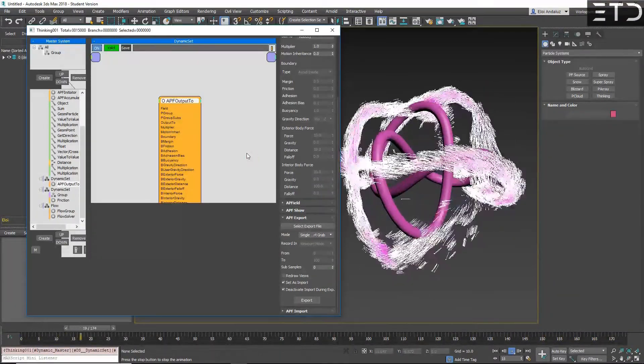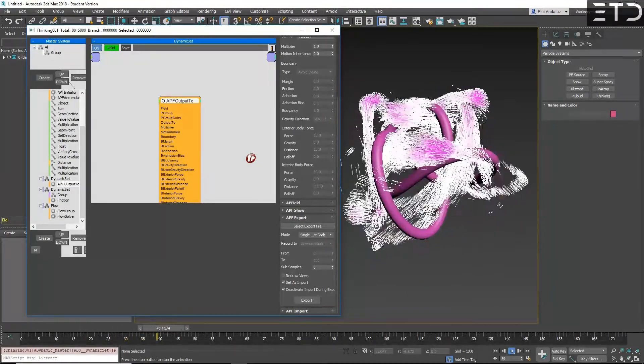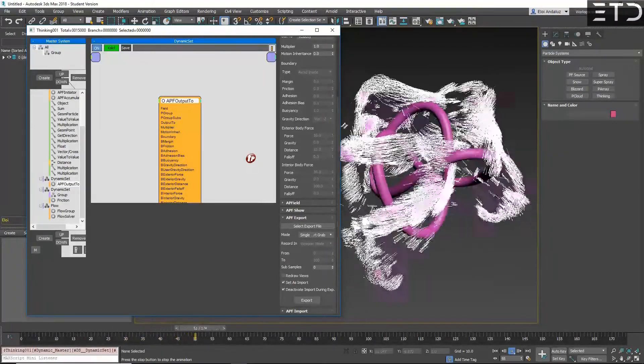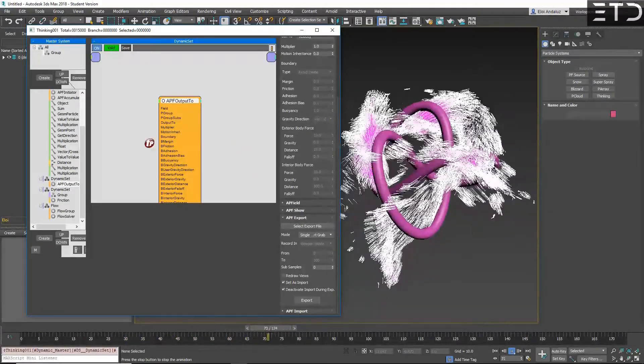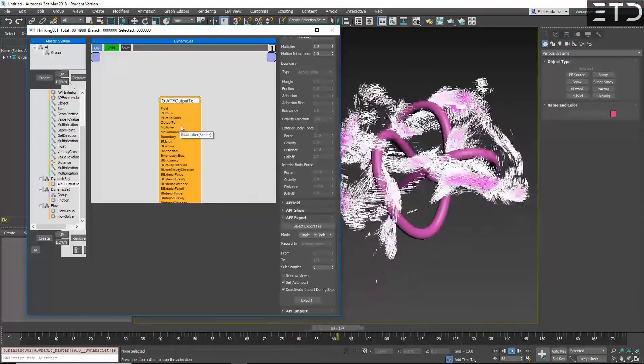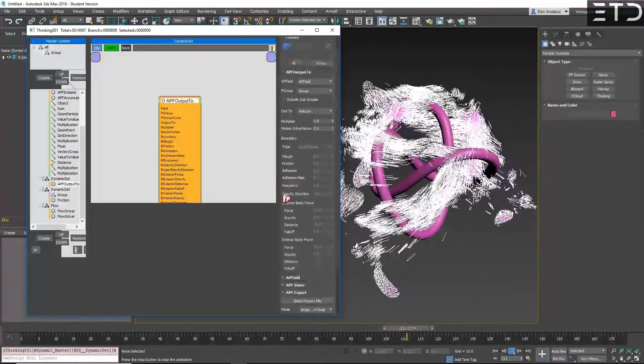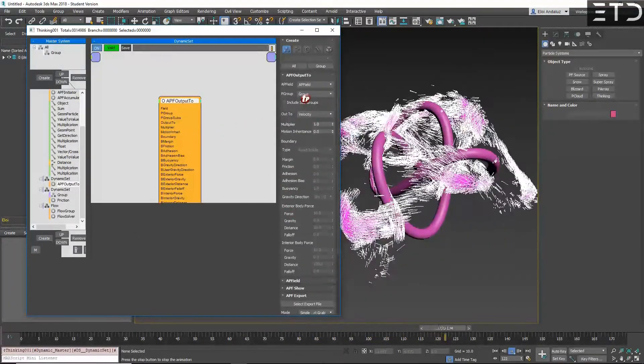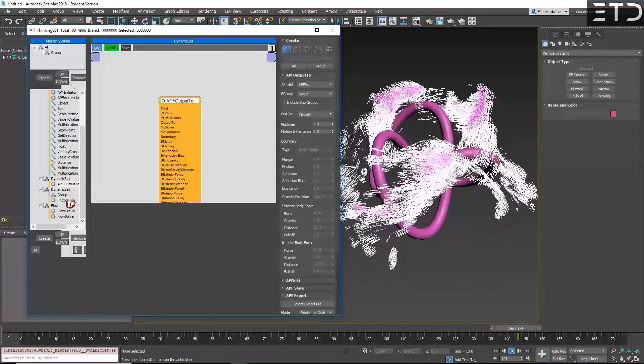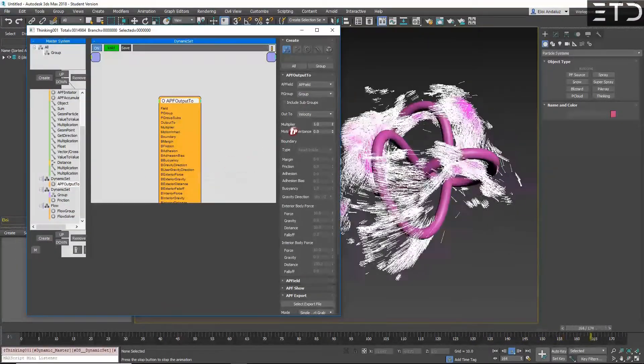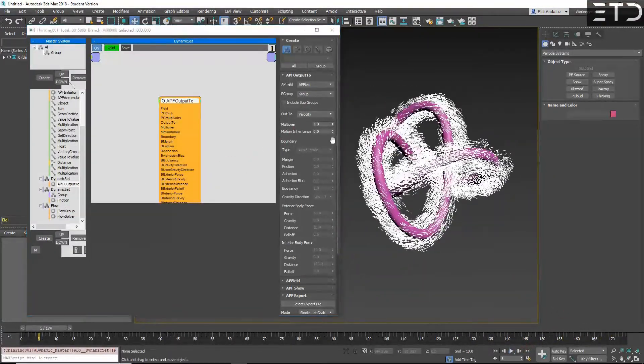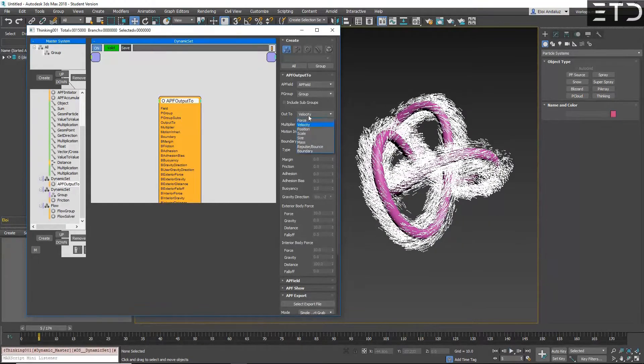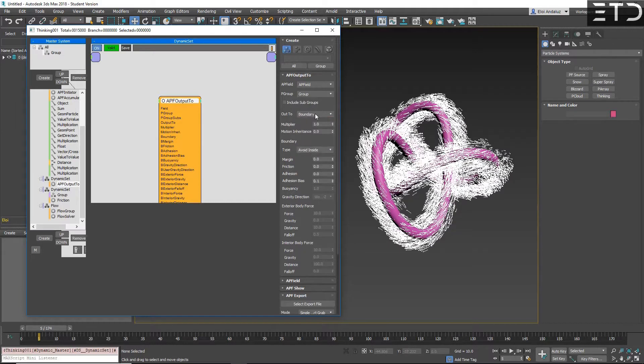You can use APF as well for buoyancy. So instead of using the boundary in Flow, you can use an APF. There is a special boundary on the APF that what we'll create is instead of velocity, you go to boundary. As you can see, you can use a lot of things.